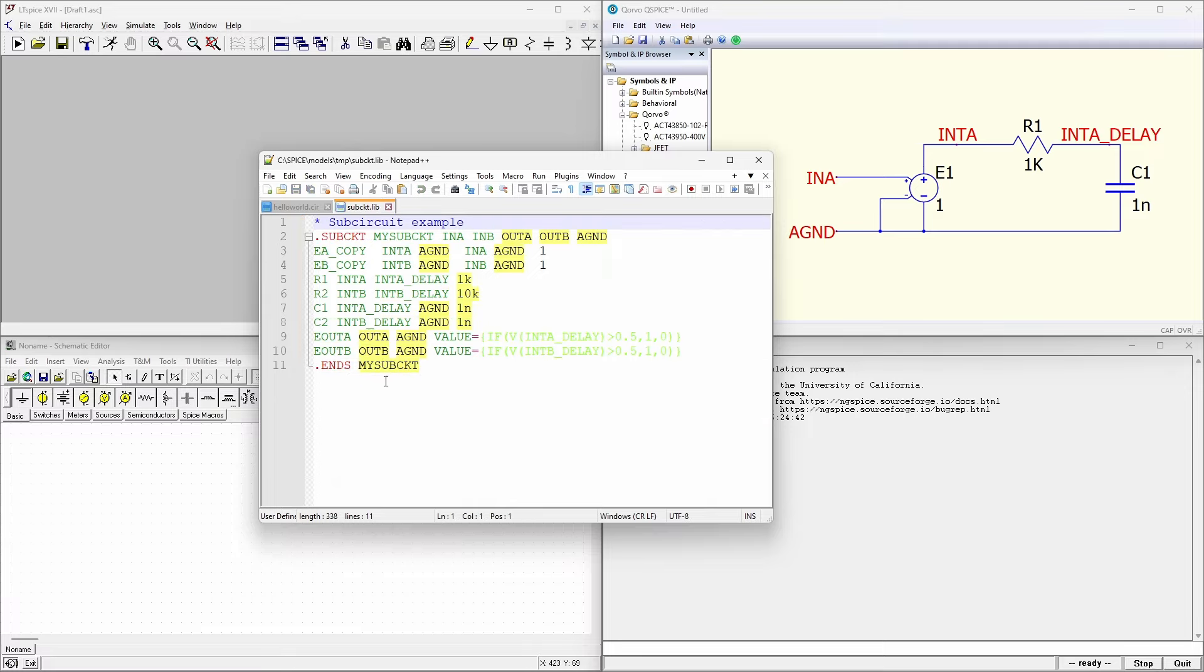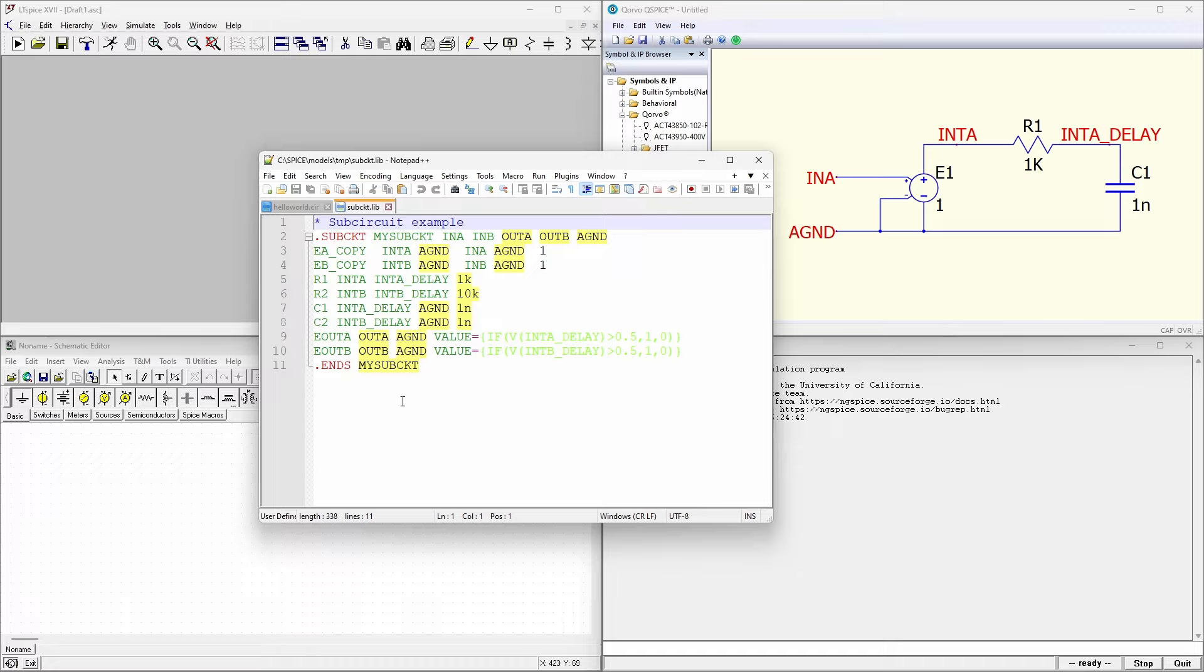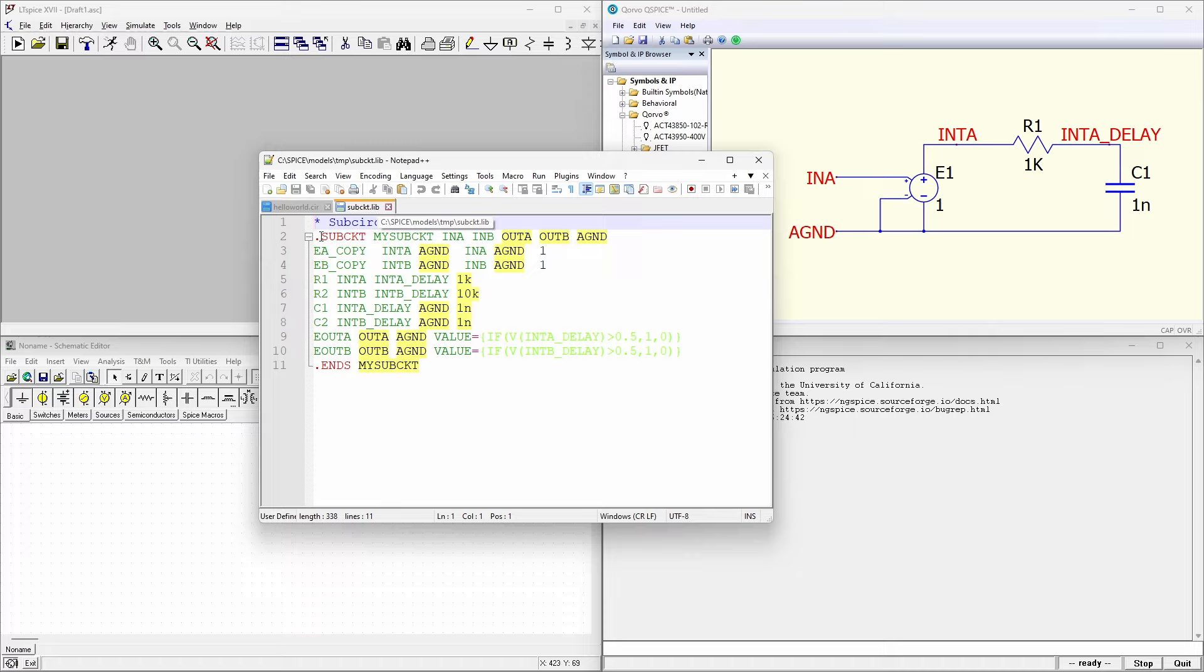Now I've saved the file as subcircuit dot lib. Lib is the traditional extension used for files that contain one or more subcircuits for SPICE. You don't necessarily have to use a dot lib file, but some simulators will give you a hard time if you don't. Usually dot cir is the extension that's used for a general SPICE file. You'll also see dot mod files, which are model files, and they typically just contain a dot model statement to allow users to create something like a transistor.